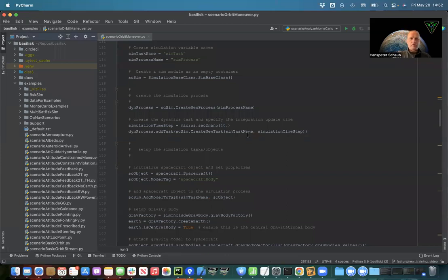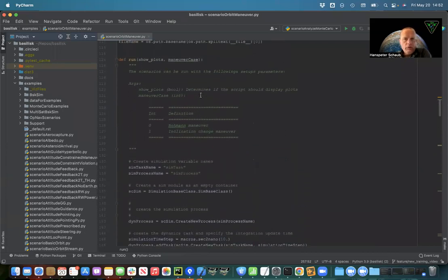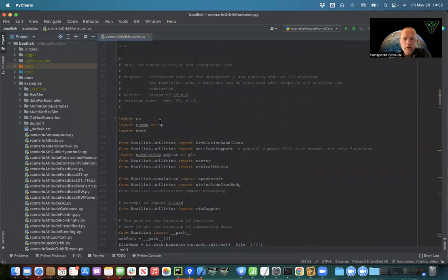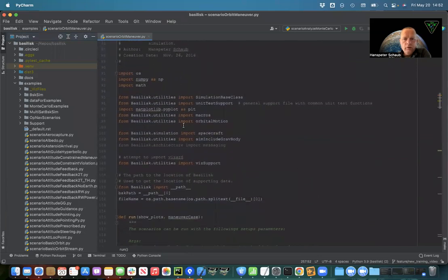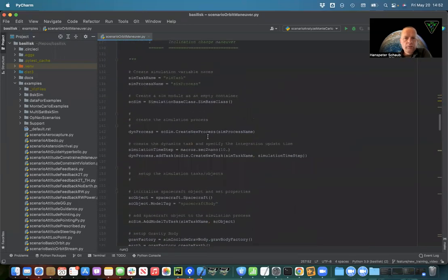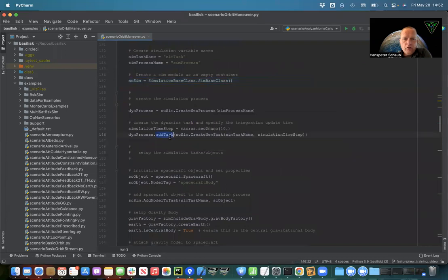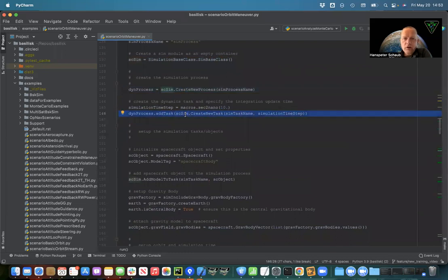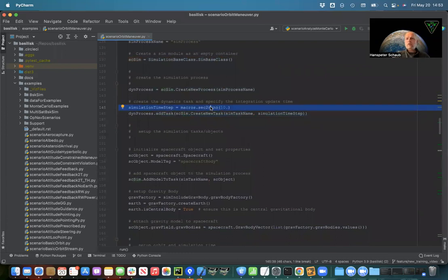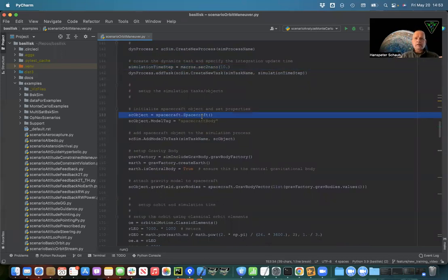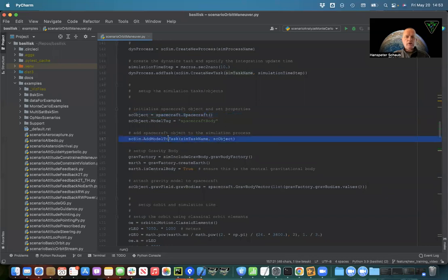In the python file inside the examples folder scenario orbit maneuver, we're going to go straight to the run environment. The includes look very similar to scenario basic orbit, so nothing new to discuss there. At the beginning we create our Basilisk framework which is a simulation base class, create a single process, create a single task that we add to that process, and we're going to run it with 10 second time steps.